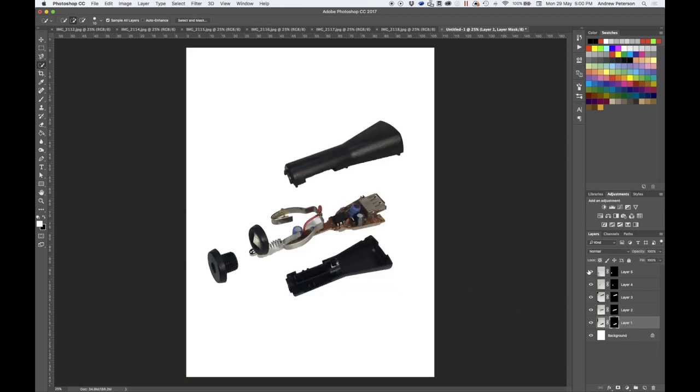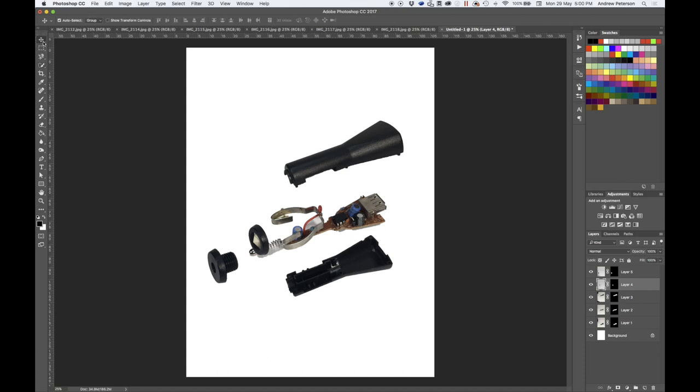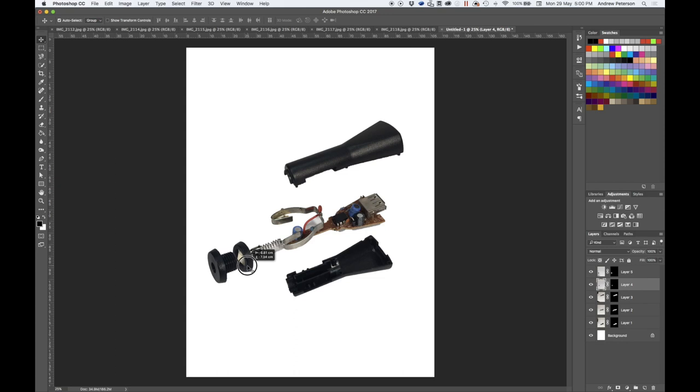We've now got each of these layers masked. You'll see I need to reposition a couple of them. Move that layer down so that it's in line.